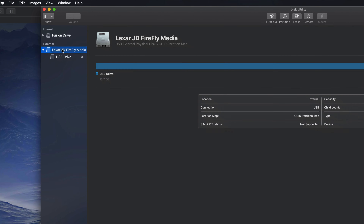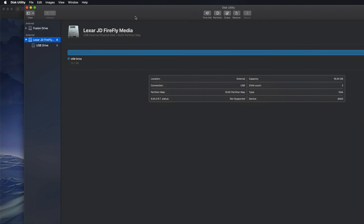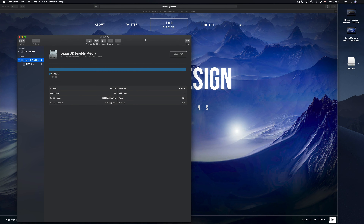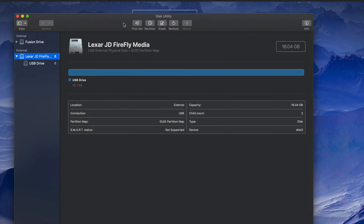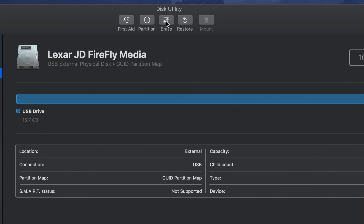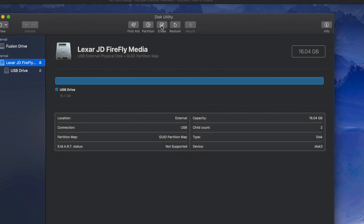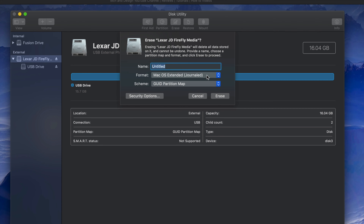Let me resize this window so you can see it a bit better. To format the USB stick, we just have to click on Erase — right here. Keep in mind that Erase will delete all the content inside your USB stick.